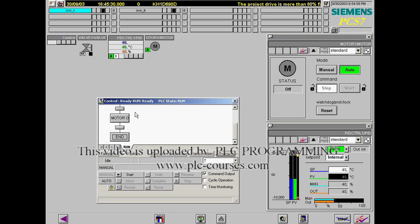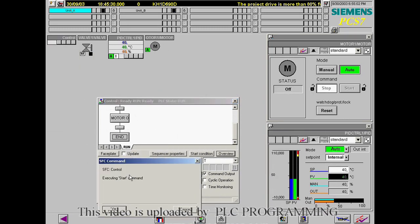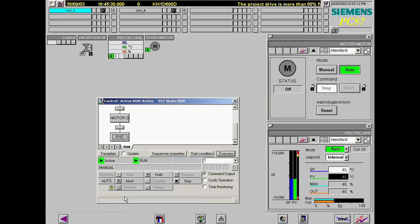The sequence is now started. Since the actual value of the process variable is not greater than 50, there will be no transition.